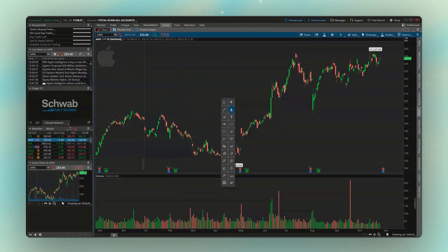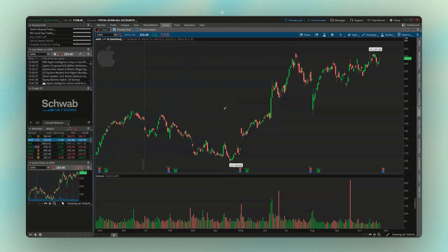Whichever method you use, all we have to do is access our drawing tools and then select the one we want to use. If we begin first with the trend line, we'll go ahead and click on that one.